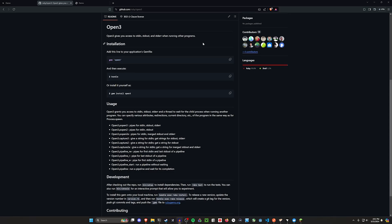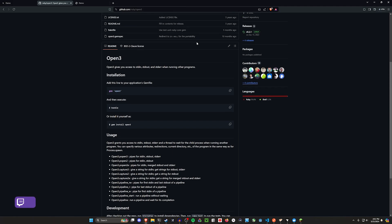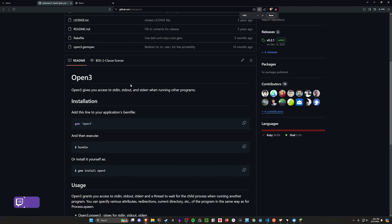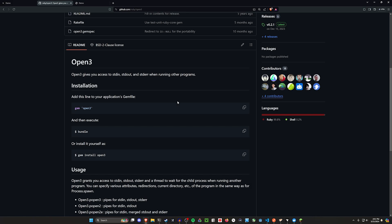Hello everyone. Today we're going to be talking about the Open3 gem. This is a gem that allows you to run your background processes or programs while still having access to your stdin, stdout, and stderr. This also gives you a small little thread that you can wait for the execution to finish in the background.